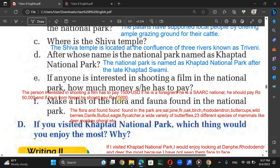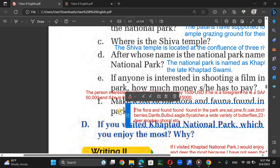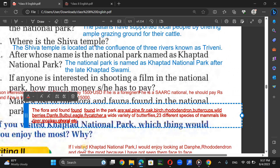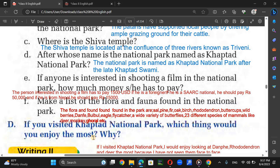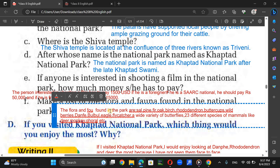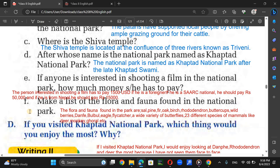Now make a list of the flora and fauna found in the national park. Flora means plants and fauna means animals. The flora and fauna found in the park are: alpine fir, oak, birch, red onion, buttercups, walberries, daffy.